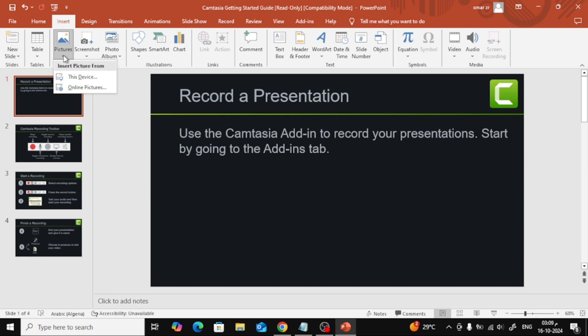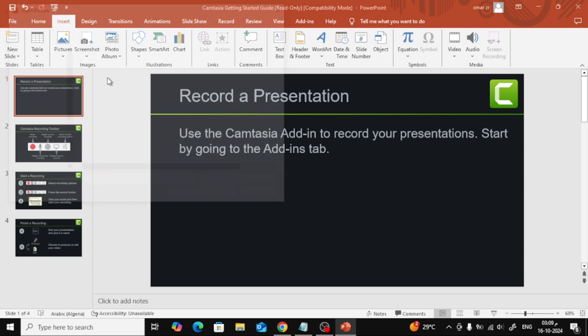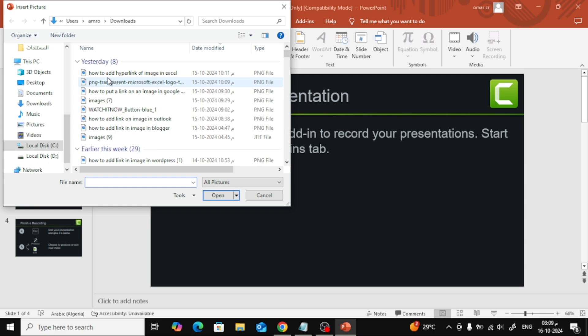Next, click on Pictures and choose the image you want to upload to your slide. Select your image from your files and insert it.